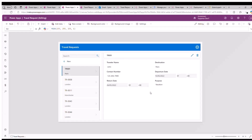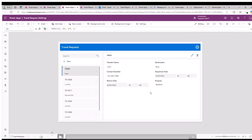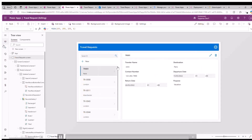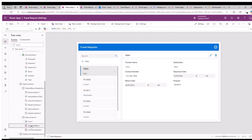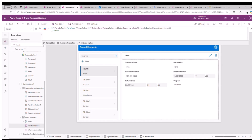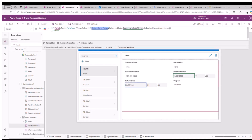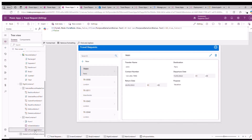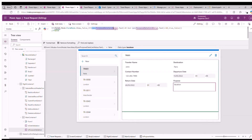Let me start with a demo of the Canvas App Test Studio. For this demo, I have built an app for submitting a travel request. It has multiple fields, and I'm going to validate two test cases. The first test case is the date validation — checking if the return date is greater than the departure date. If that validation fails, an exception message is shown.